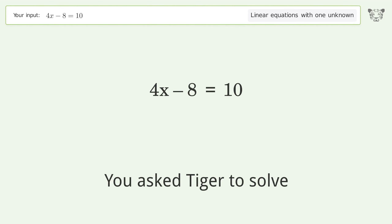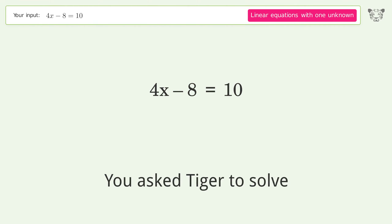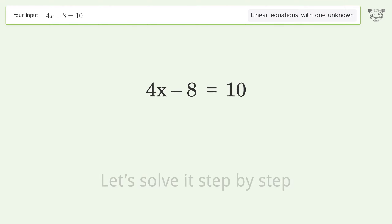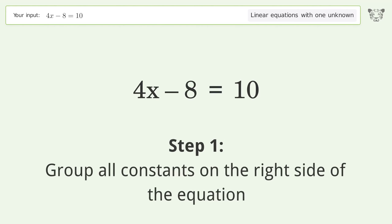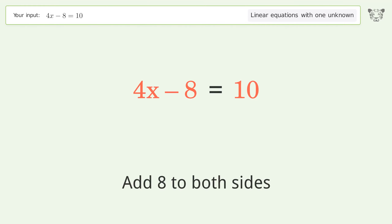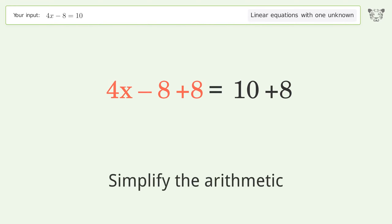We ask Tiger to solve this — it deals with linear equations with one unknown. The final result is x equals 9 over 2. Let's solve it step by step. Group all constants on the right side of the equation: add 8 to both sides and simplify the arithmetic.